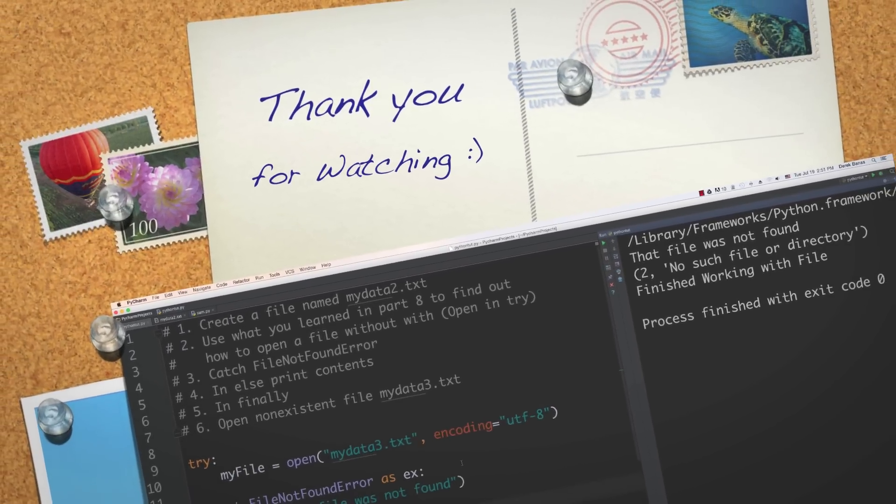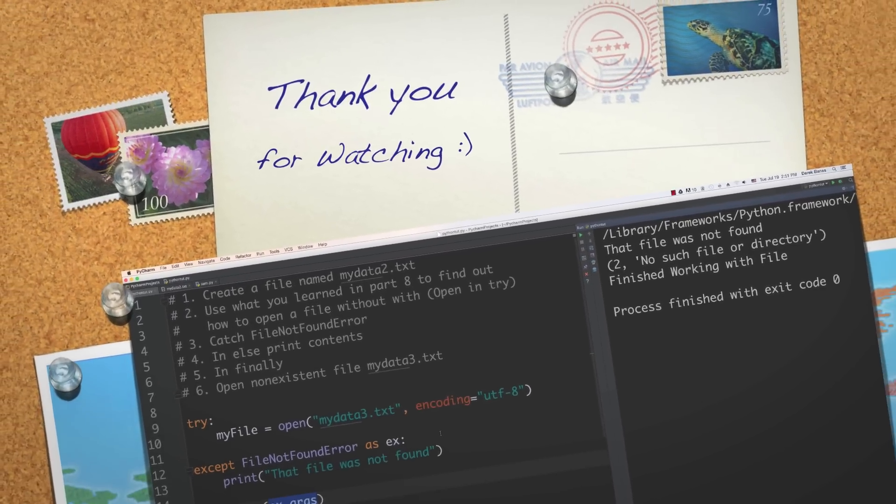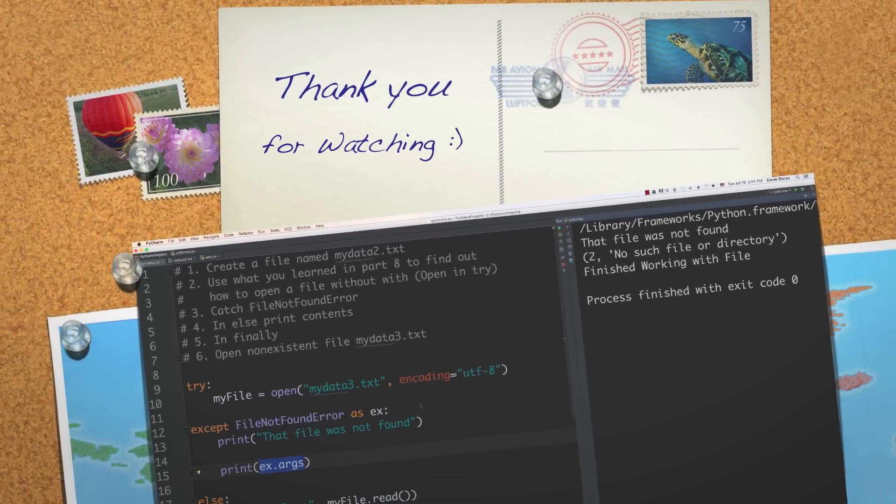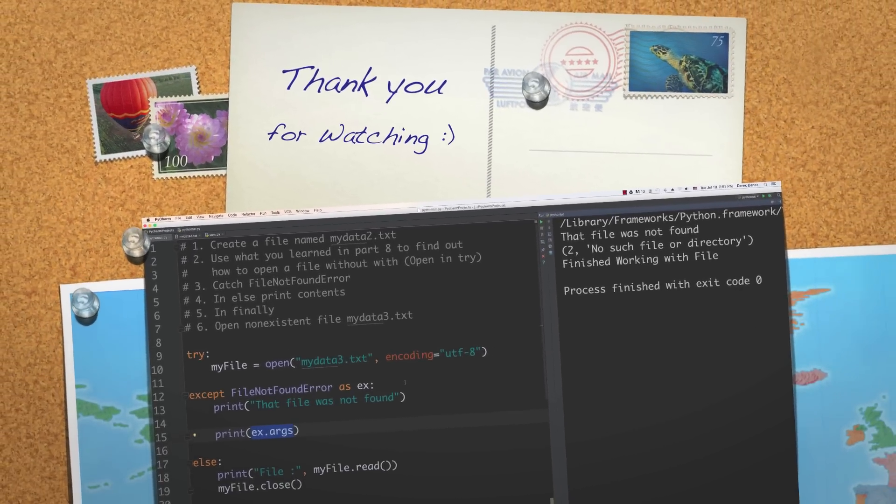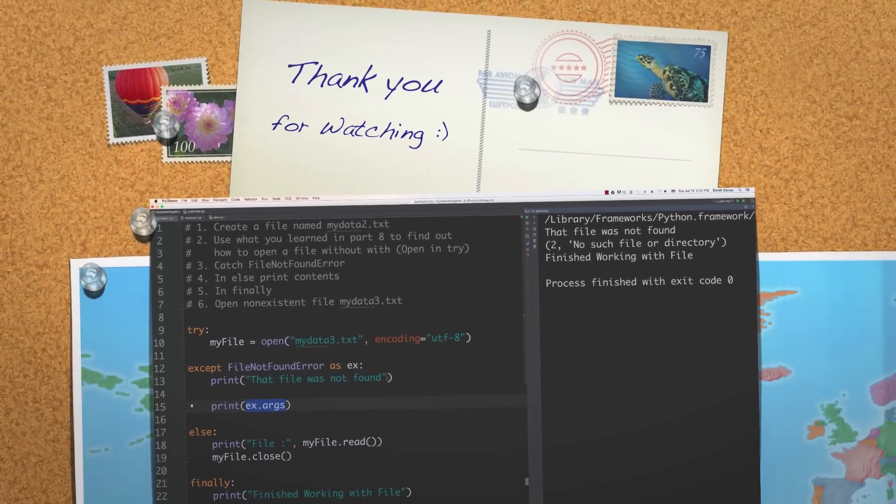As always, please leave your questions and comments below. Till next time.